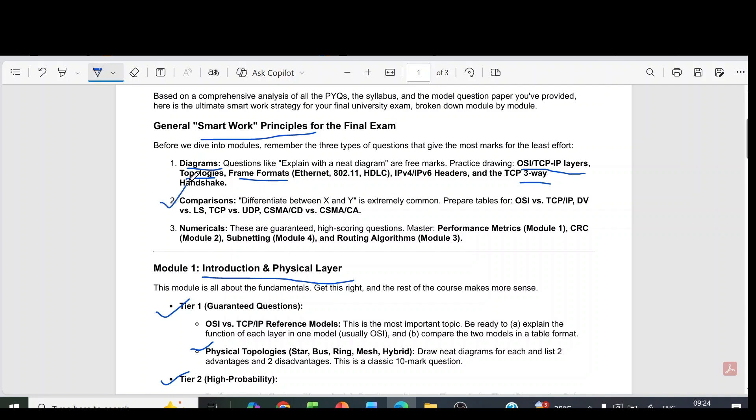Then comparison type questions - differentiate between two things: OSI versus TCP/IP, DV versus LS, TCP versus UDP, CSMA/CD versus CSMA/CA.